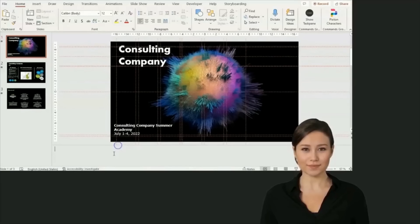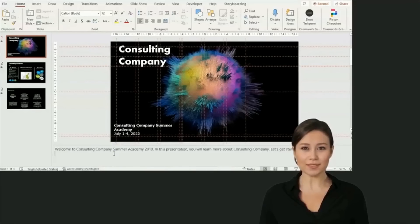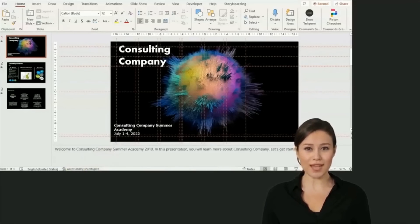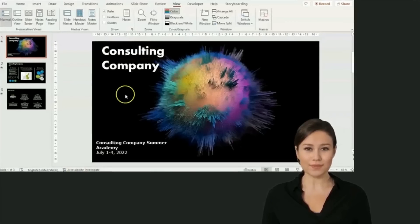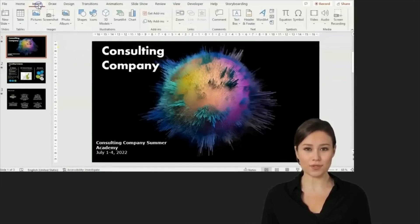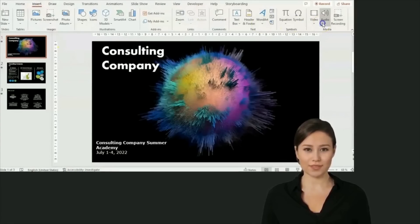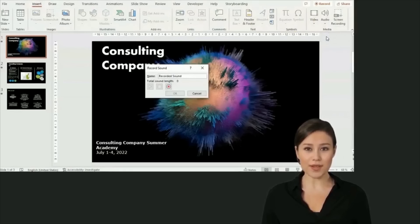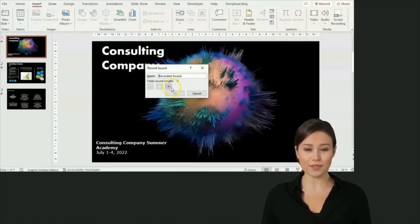If you don't see the notes section, click on the notes icon at the bottom of your PowerPoint window. Another option is to record your own voice. To do so, click on Insert, Audio, and Record Audio. The virtual presenter will lip sync to your own voice.